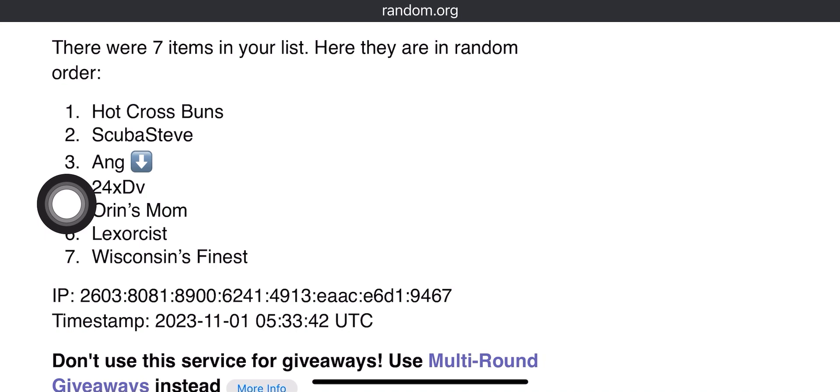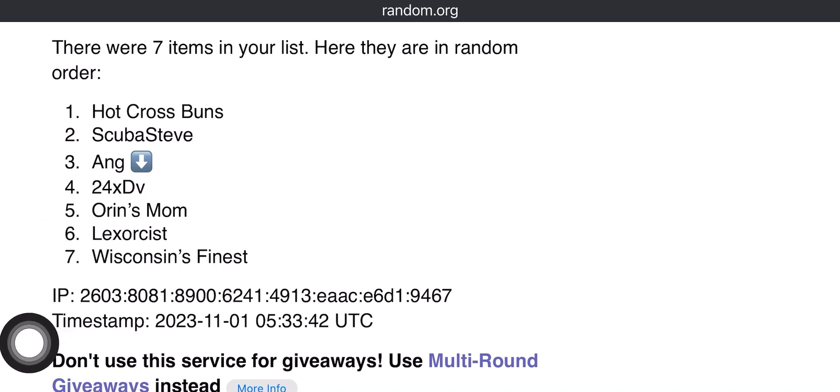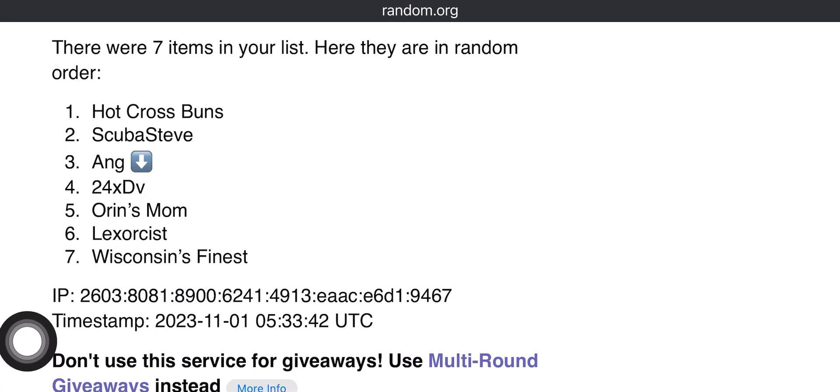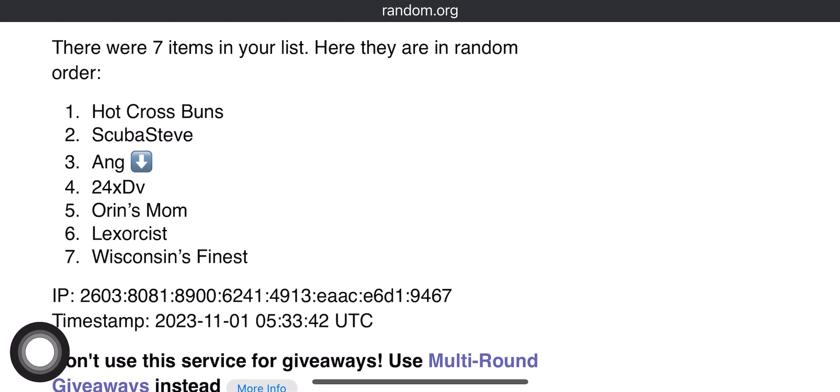So, we've got Scuba Steve and Wisconsin's Finest. Congratulations to you all, too. I'll be hitting you up via Instagram. Please make sure that you follow me. If your account is private, then I'll find another way to get a hold of you, or just check your message requests.